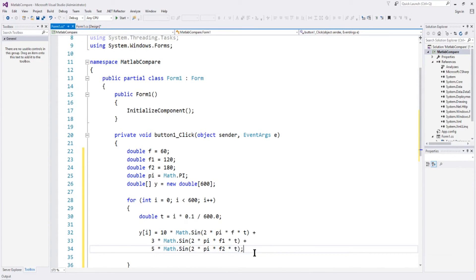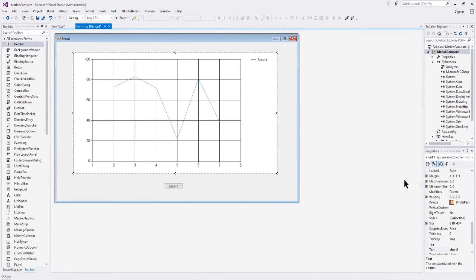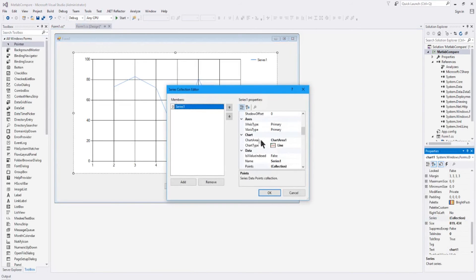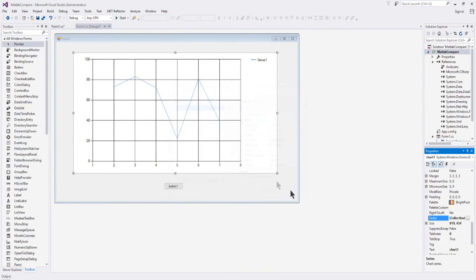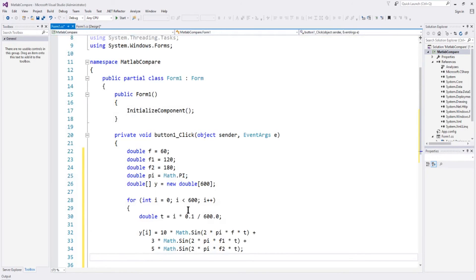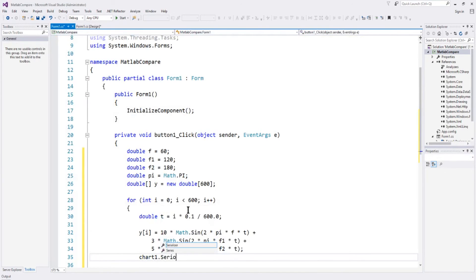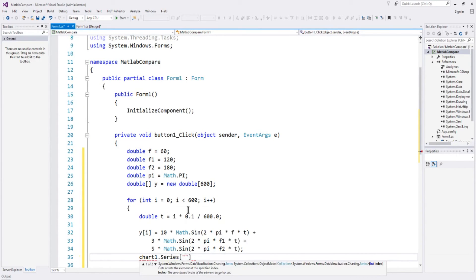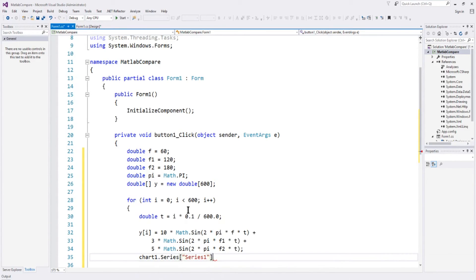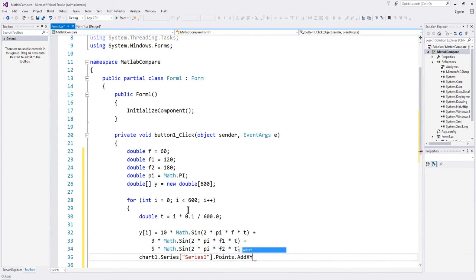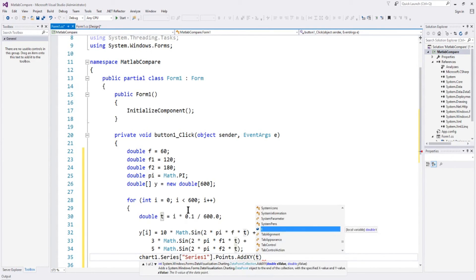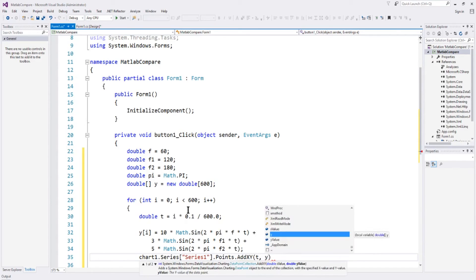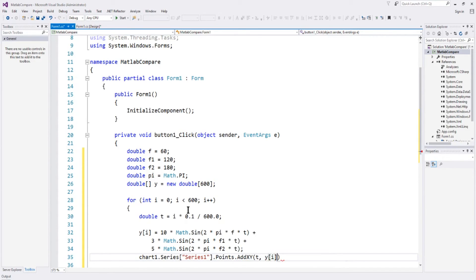Now all we need to do is chart it. Our chart here is, if you look here it's chart 1, and again we have our collection is series 1, we took the default, so we can refer to that, and we can say chart 1 dot series. And the way we do it here is, the name is series 1, and then we add points, points dot add xy, we're going to add xy points, and that will be t and y of i, so each value of y as we step through.